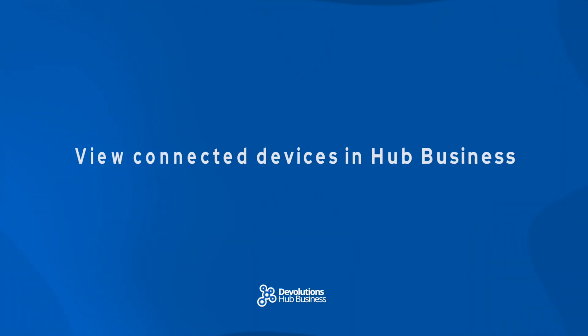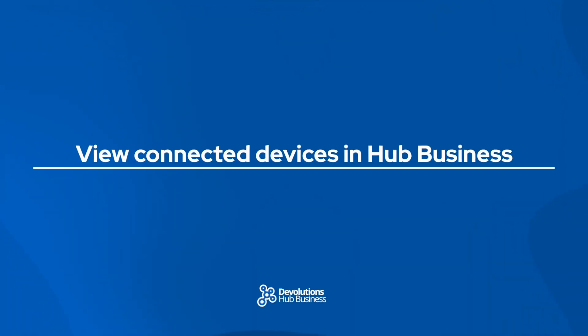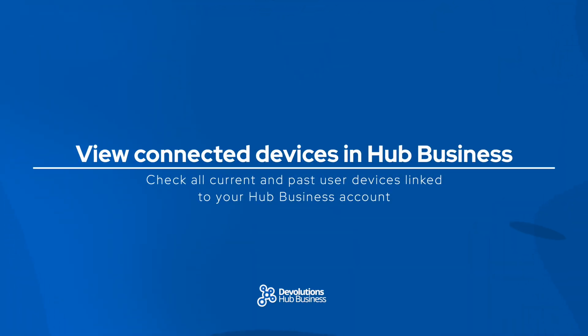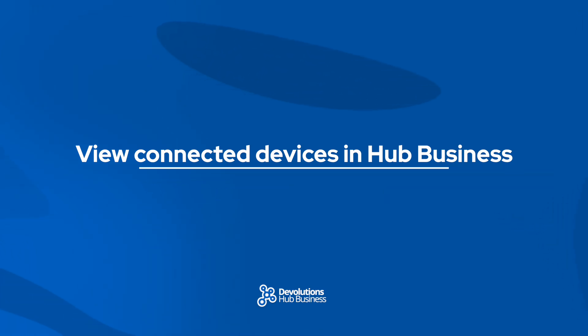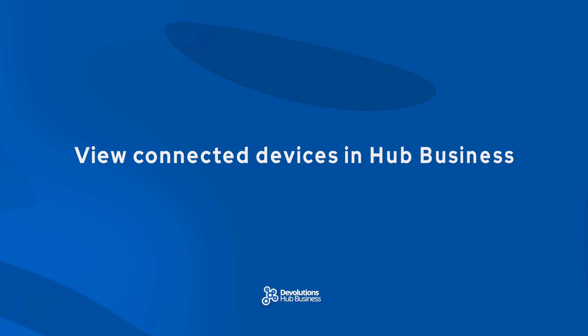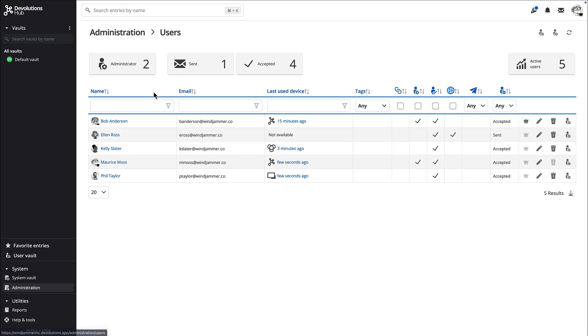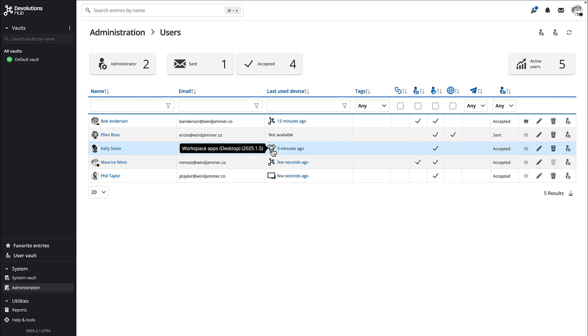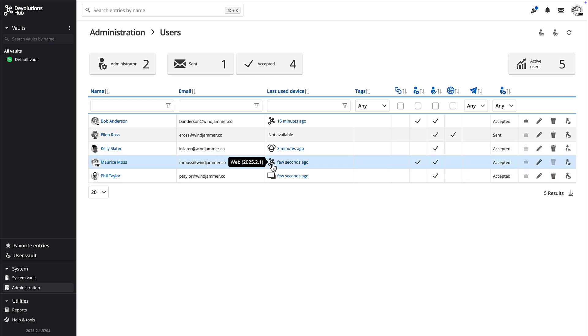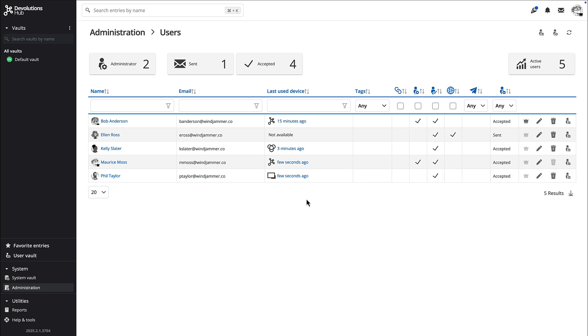As an administrator, knowing who accessed your hub business from which device can always be handy information. So you could stay on top of all the instances connected to your Devolutions hub business with the user device listing, which is available by going to users and you'll see a new column saying last use device. So here you could see our various users. For example, Kelly used a workspace desktop and Maurice accessed it from the web and Phil used remote desktop manager to access the hub.